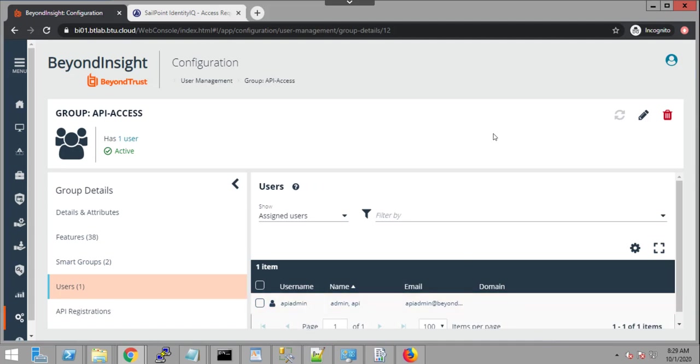And we could also do the same instead of removing access, we could add access to a user like Amy Miller. And that would also be done through the SCIM integration.